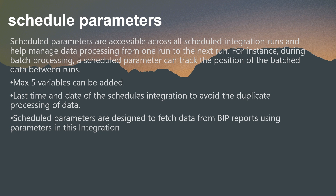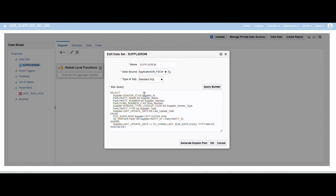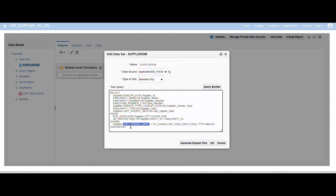Scheduling parameters are designed to fetch data from BIP reports using parameters in the integration. Let's get into the integration — I'll give a high-level overview. I've created a simple supplier extract query for demonstration. By using this query we can get the latest supplier records from the supplier portal. We are checking the condition: if any modification is made to a supplier record, the last update date gets updated. So we check that the supplier last update date is greater than or equal to the last run date, which is your previous run date. This way we get the latest modifications from the supplier record, converting the last run date into YYYY-MM-DD format.